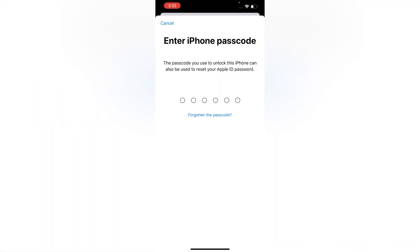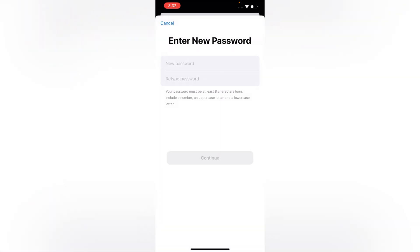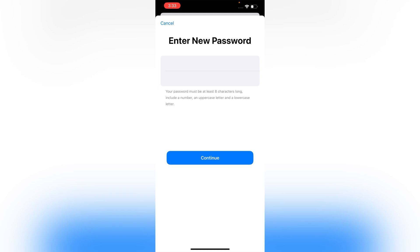Now you have to enter your iPhone screen passcode. Once entered, you can type your new password and tap on Continue.